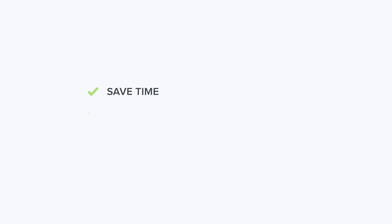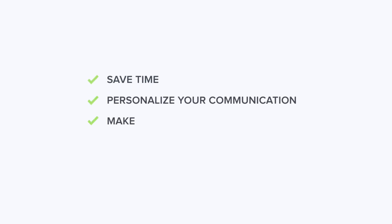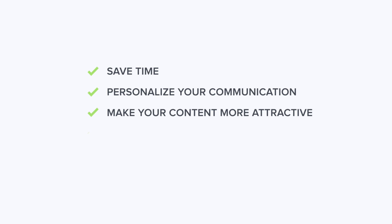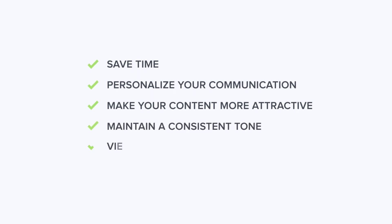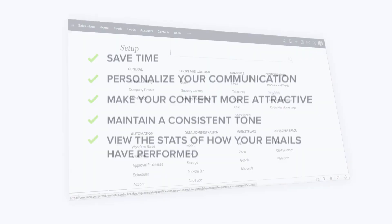With templates, you can save time, personalize your communication, make your content more attractive, maintain a consistent tone, and view the stats on how your emails have performed.